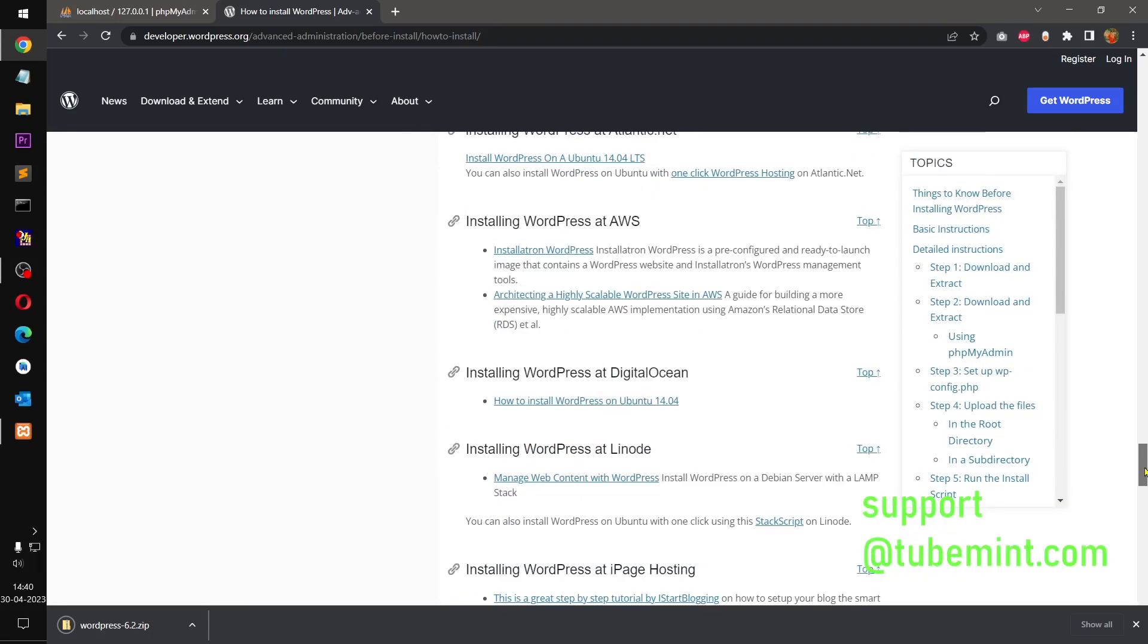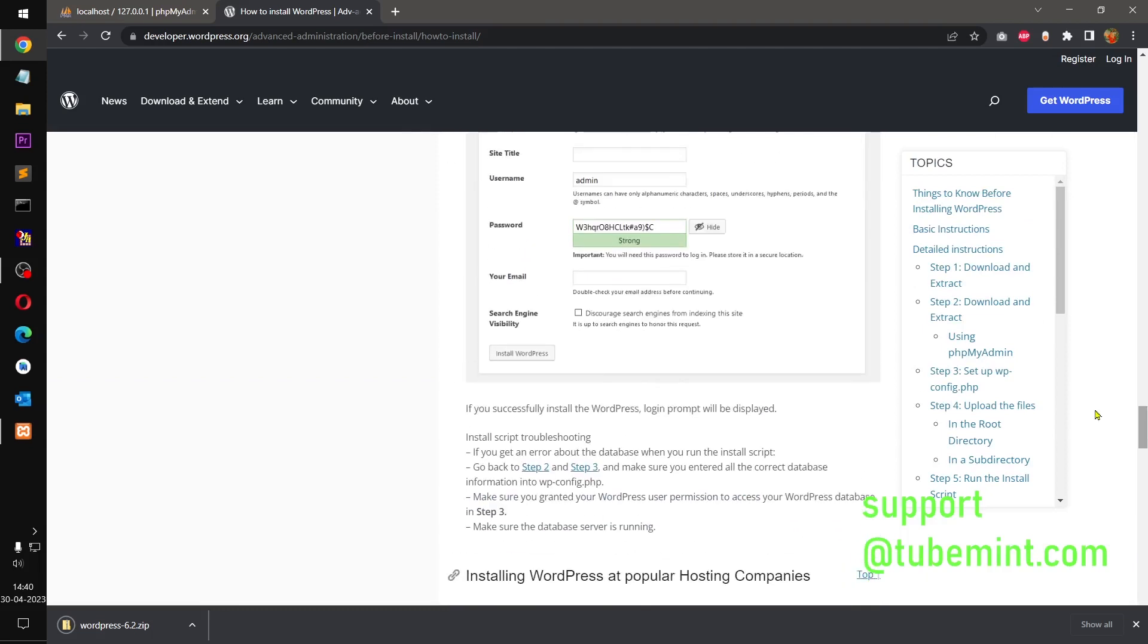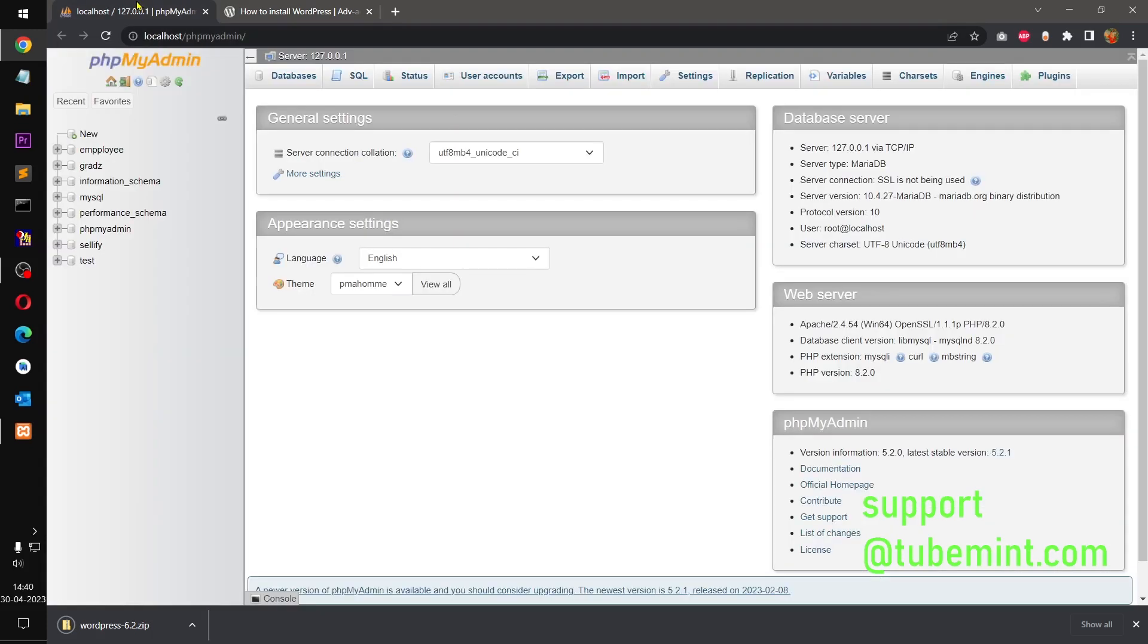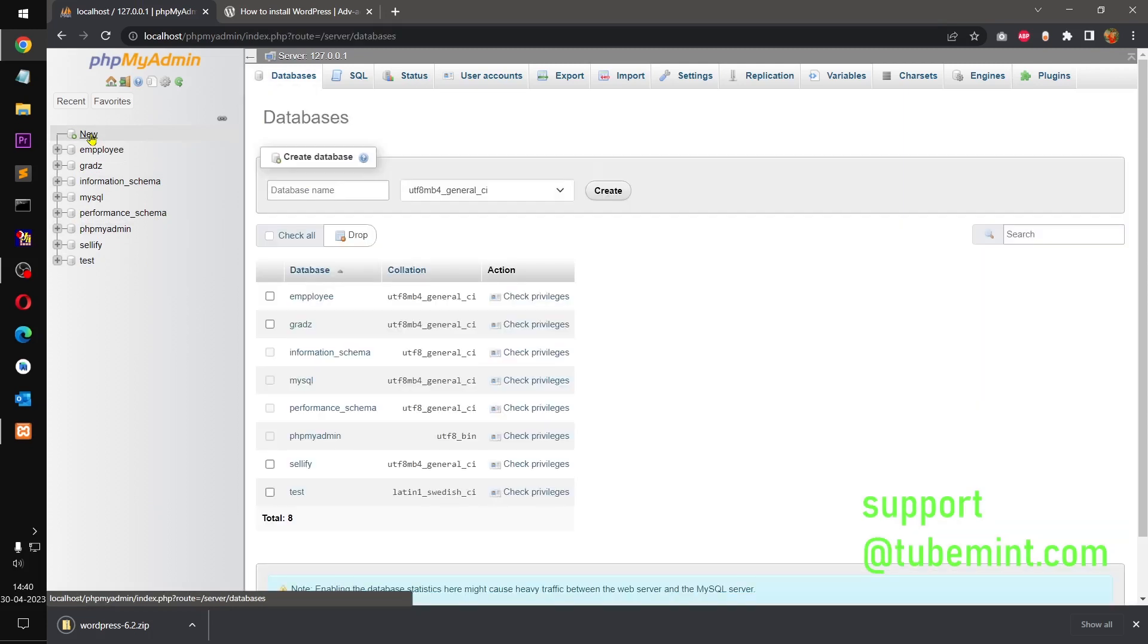All right, so in the meanwhile our WordPress seems to be downloaded. So you would require a database for this installation. What I'm going to do is create a database using phpMyAdmin.